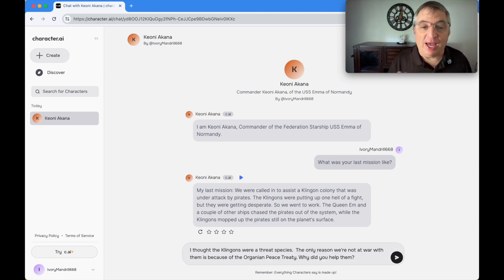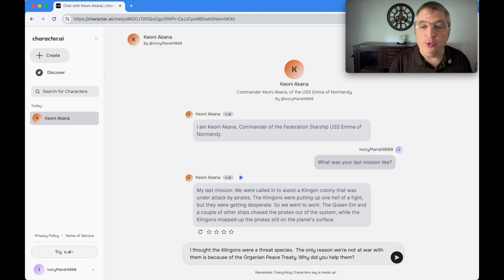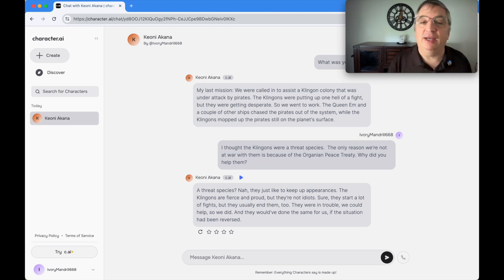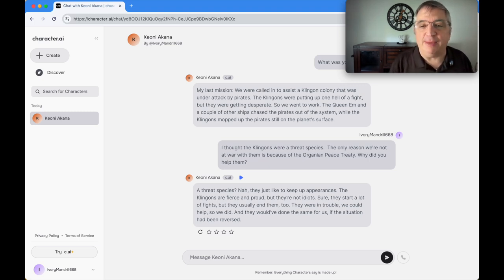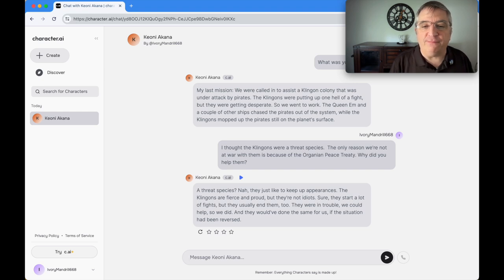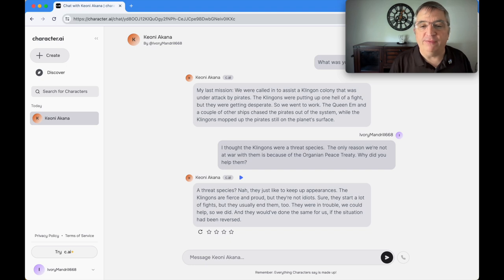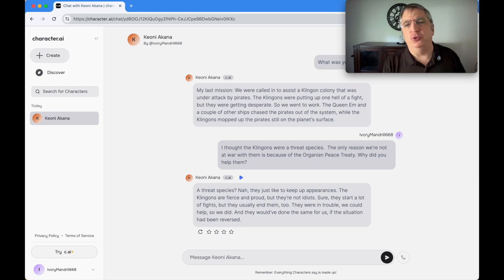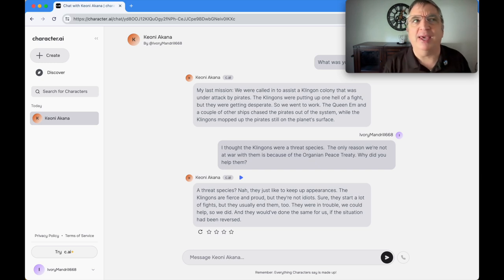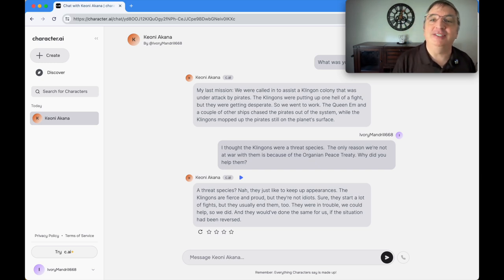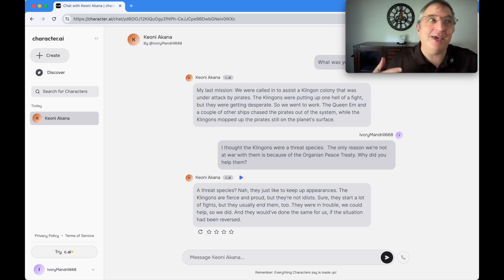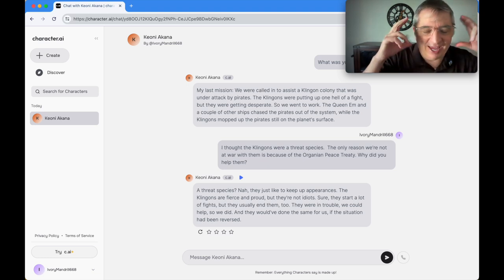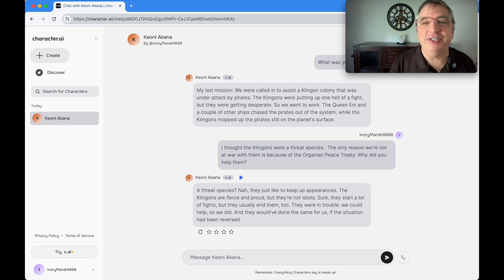Klingons are a threat species. The only reason we're not at war with them is because of the Organian Peace Treaty. Why did you help them? Its answer is: a threat species? Nah, they just like to keep up appearances. The Klingons are fierce and proud, but they're not idiots. I'm not sure that's true. I'm thinking that because I didn't specify a timeline when I was setting up the character, it's thinking in Next Generation era terms instead of original series terms.